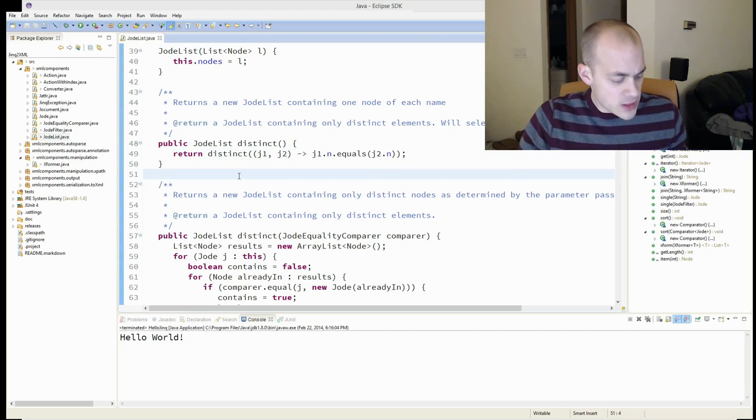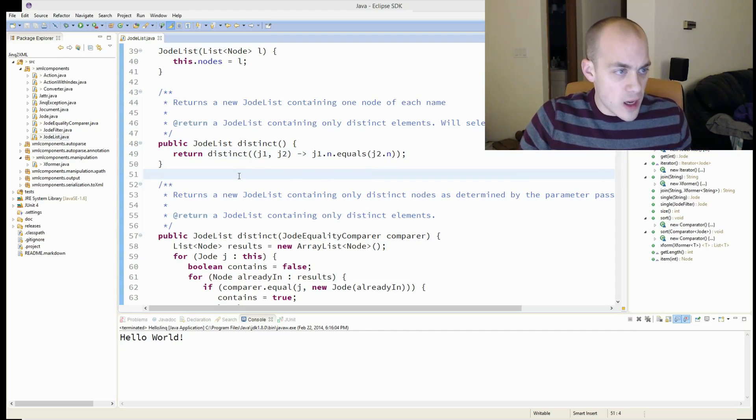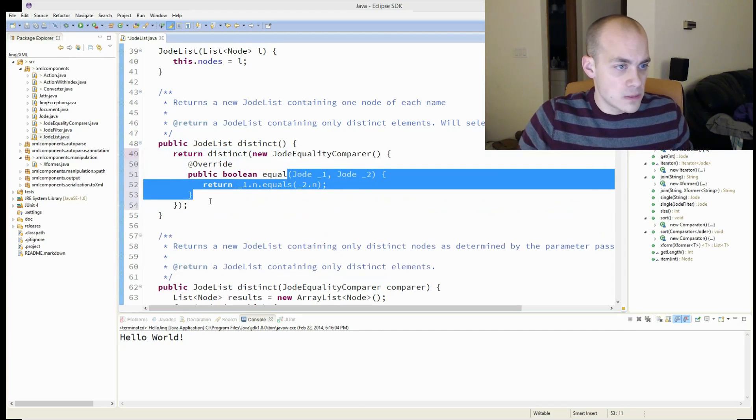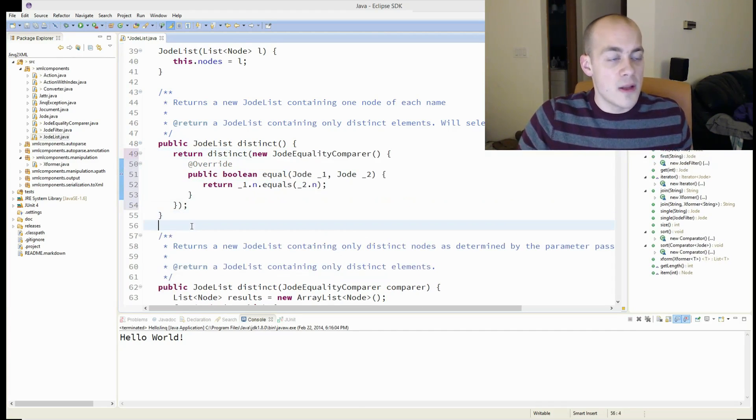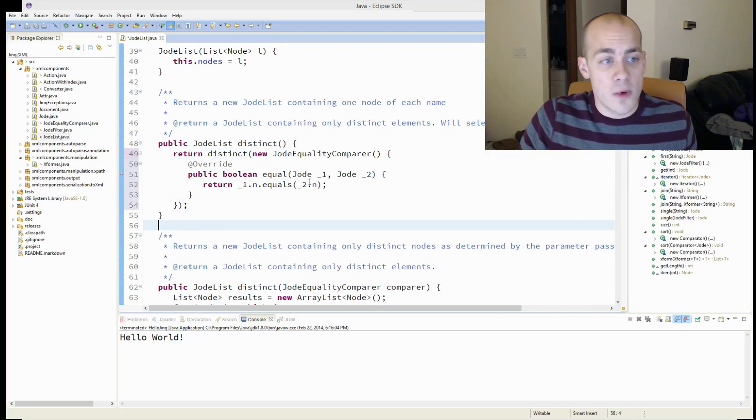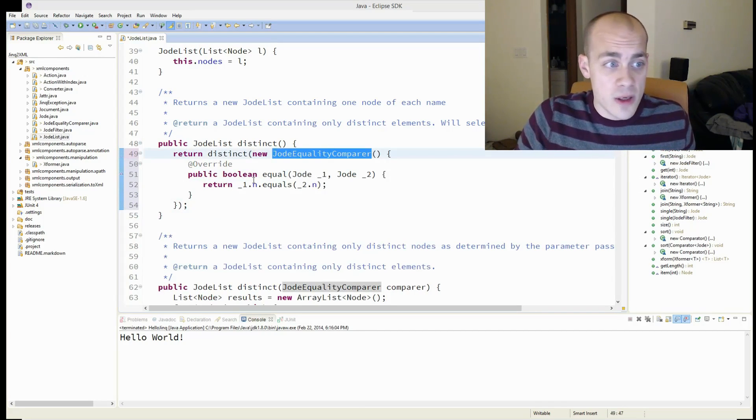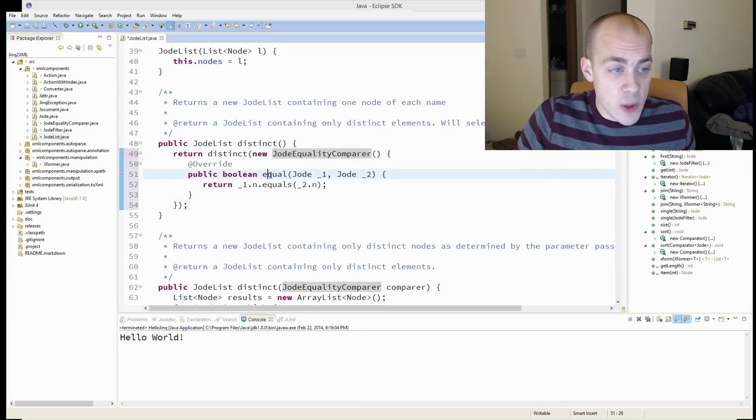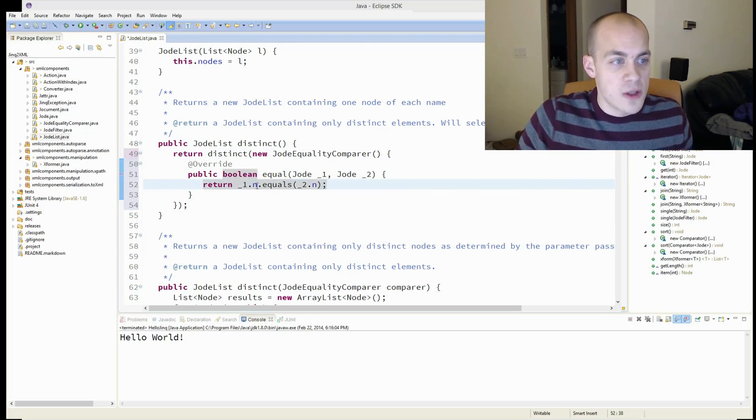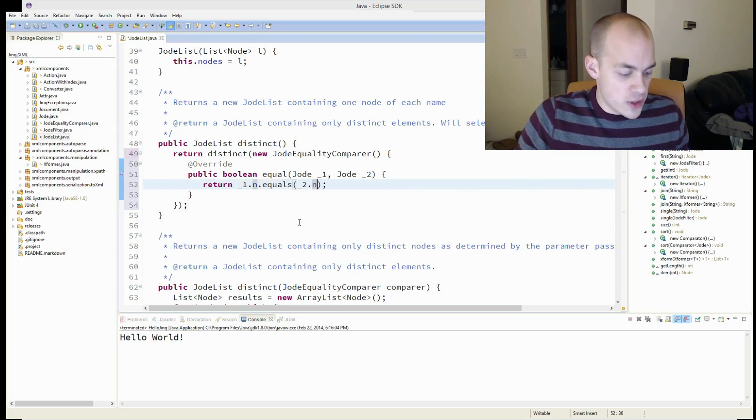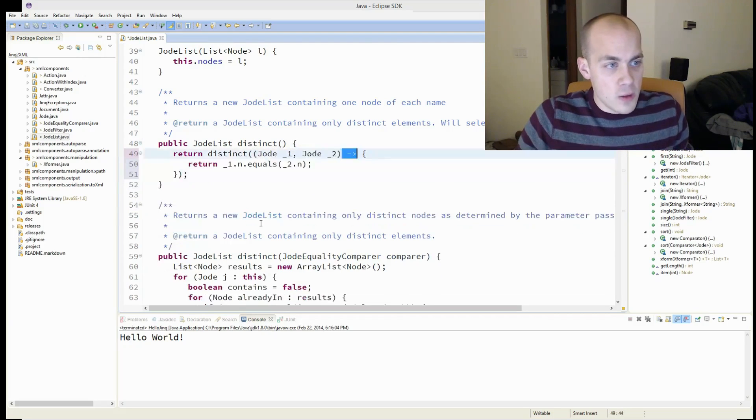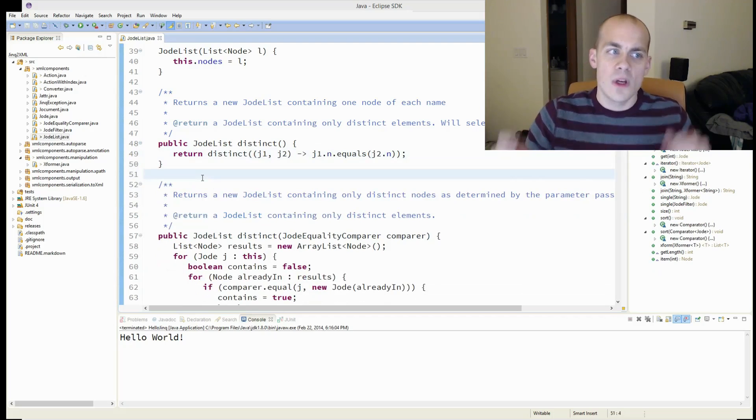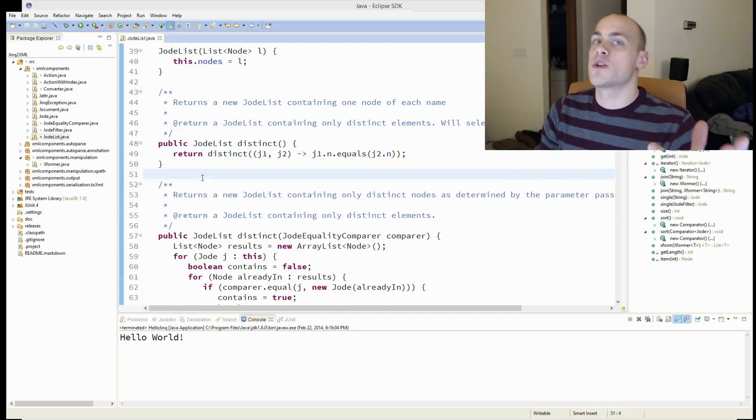With your parameter declaration and then an expression that returns the value that it expects. Let's back up to where we were when we started. So this code creates a new JodyEqualityComparer, implements the equal method, returns that the names equal each other. And now the new version, so much prettier.